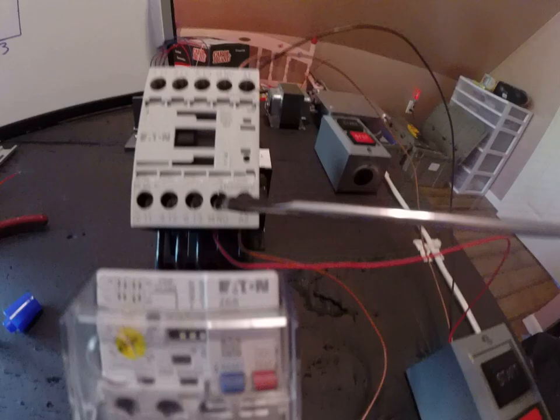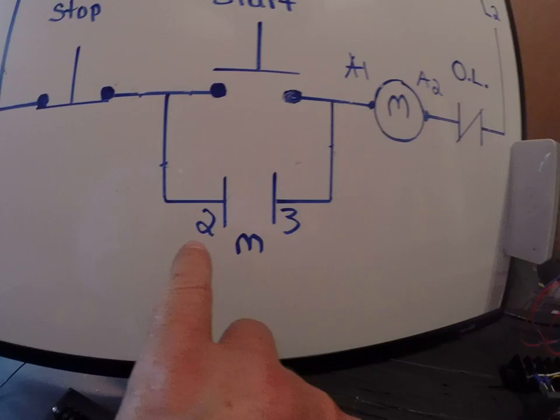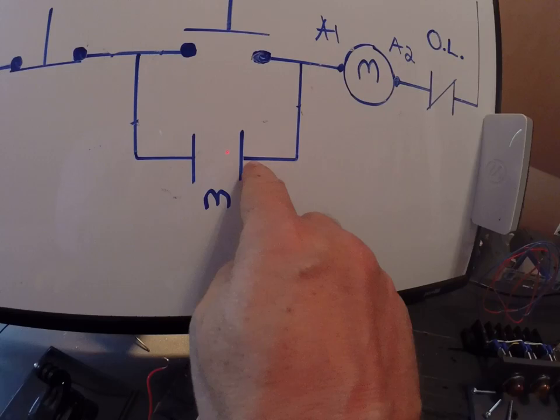So I left this up from yesterday. Remember our holding circuit on the Square D magnetic starter was labeled as 2 and 3? That's not the case. This one actually says the wire numbers are 13 and 14 - that's my holding circuit for this motor starter.